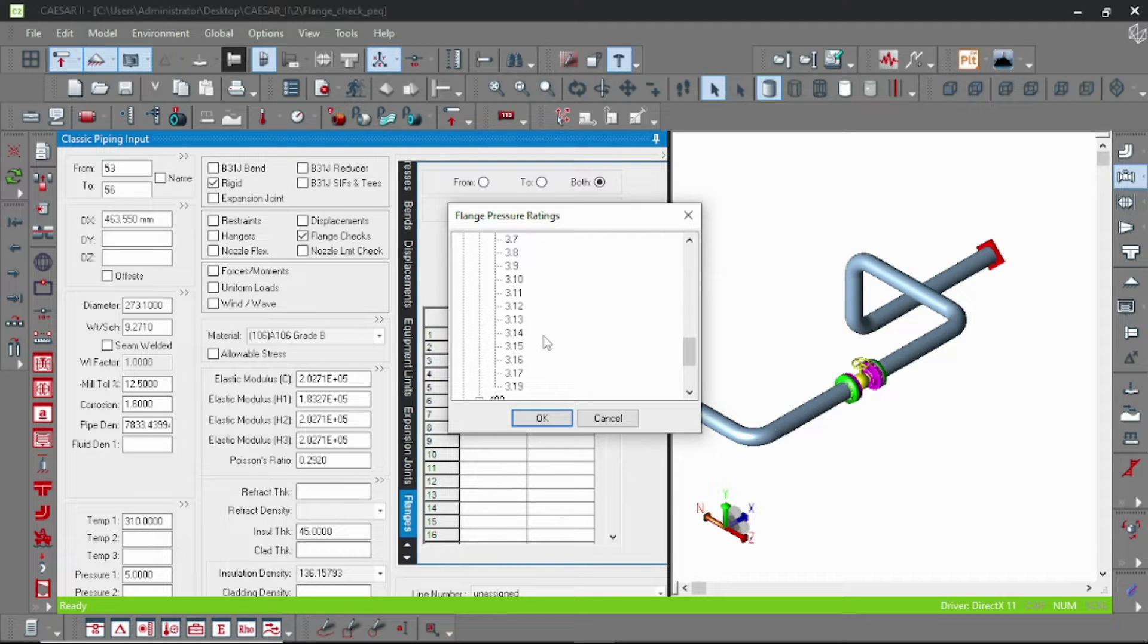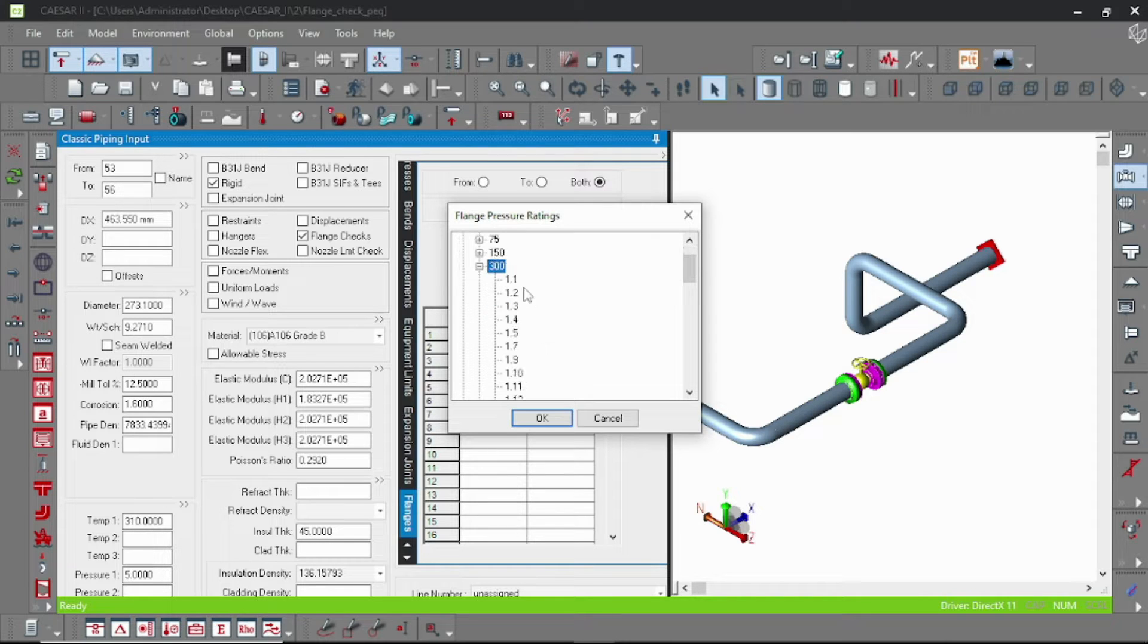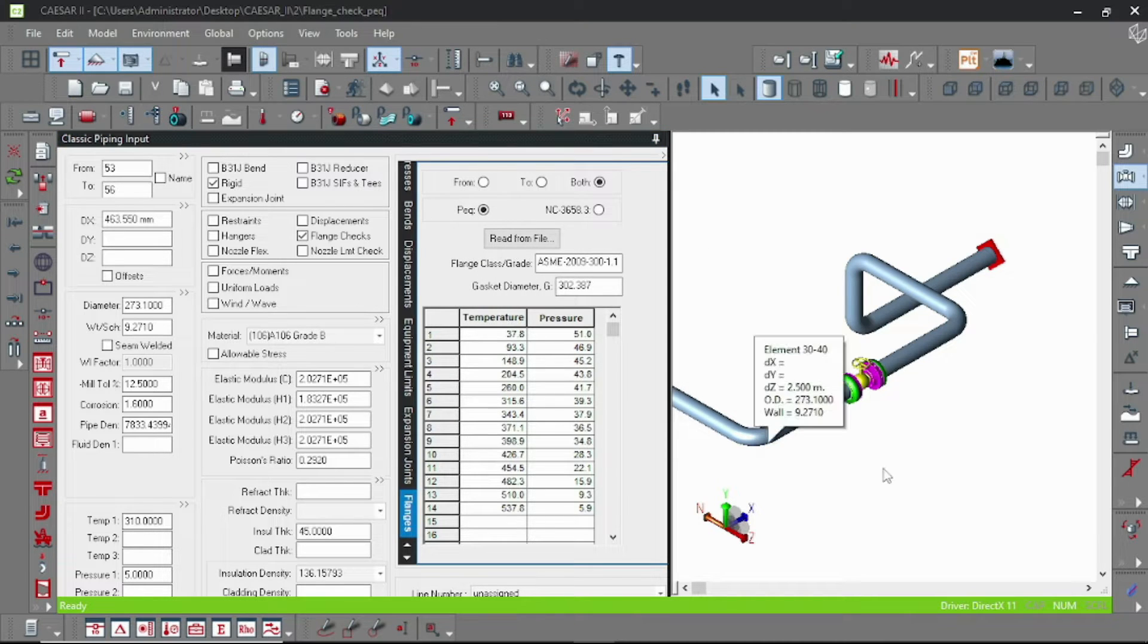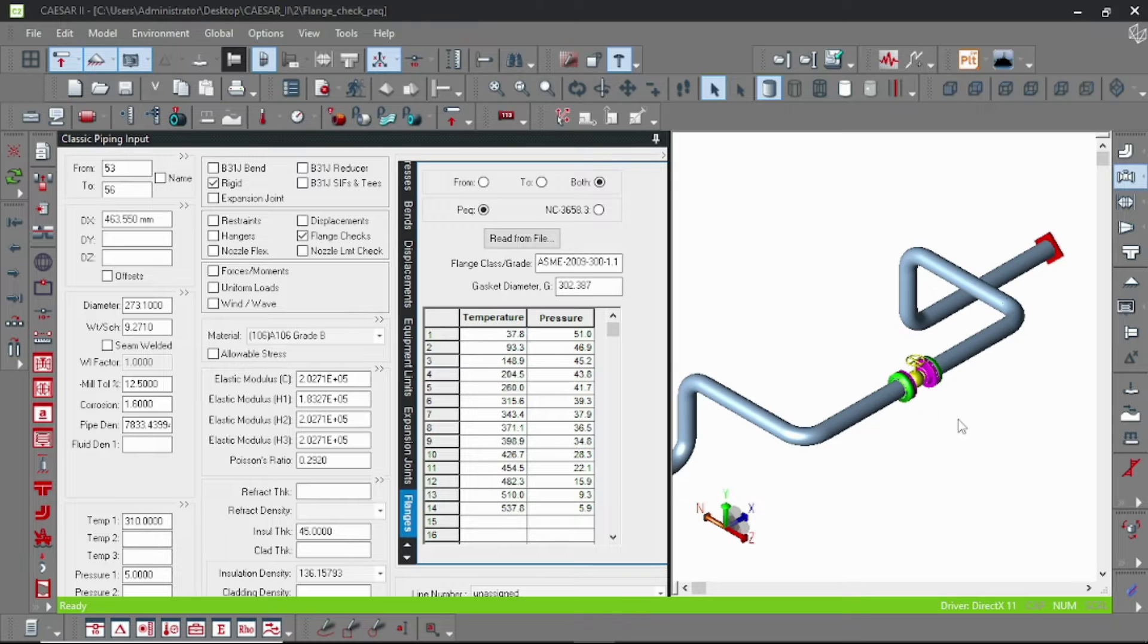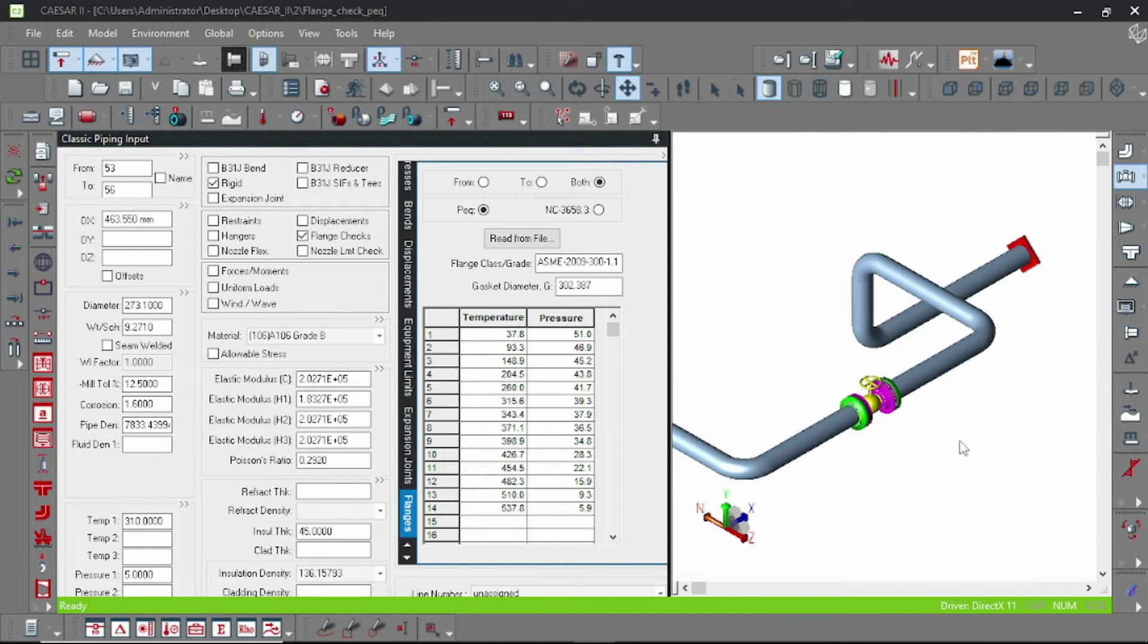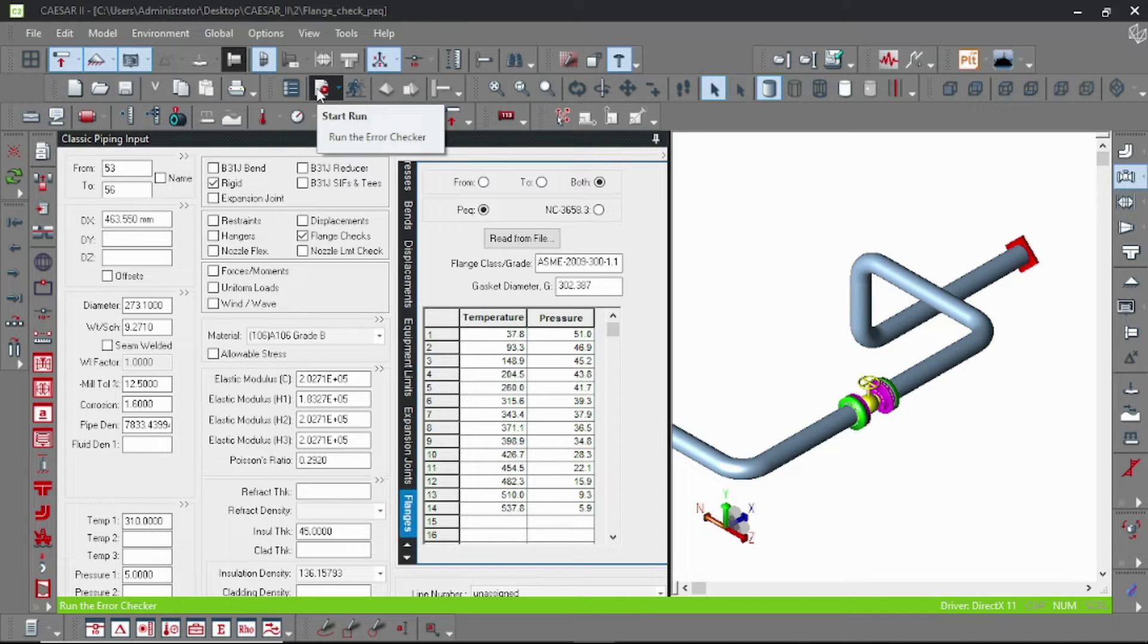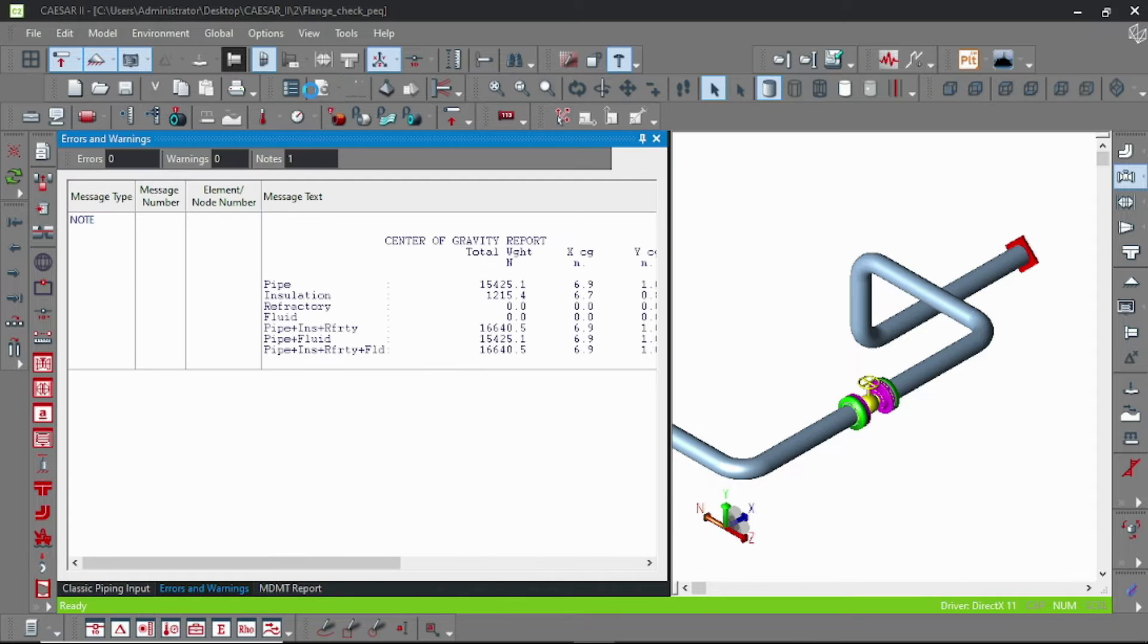I have used 300 pound class flange, so let us select 300. Here are the classes based on the material. So 1.1 is basic carbon steel, and the others are for more alloy steels and all. You can check out the code for better understanding. When I select the code, you can check that all the temperature pressure are automatically inputted.